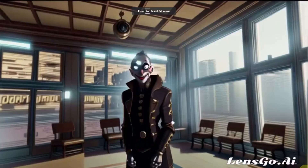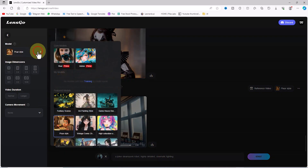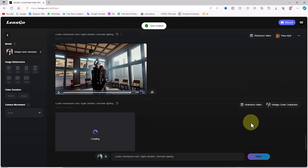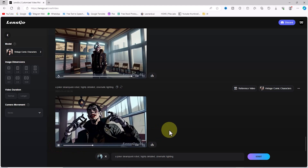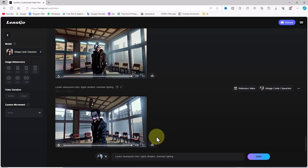We can even change the model and style to generate the video. In the model section, I choose the vintage comic characters option. I click on the start button and wait. After a short while, the video is now generated by AI. You can watch the video in a larger size, and next to the video there's an icon for free download. This generated video is in a new and vintage comic character style.